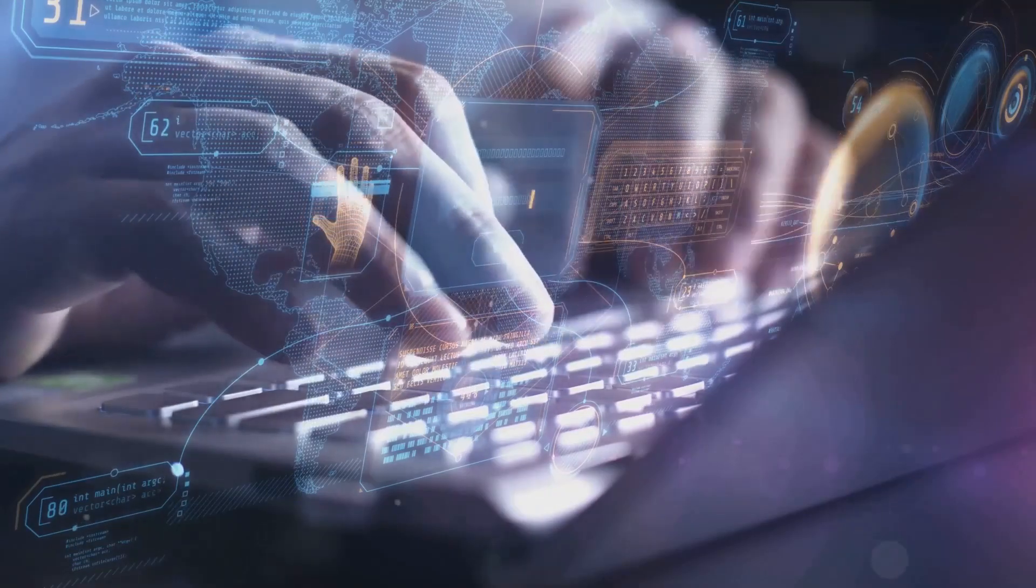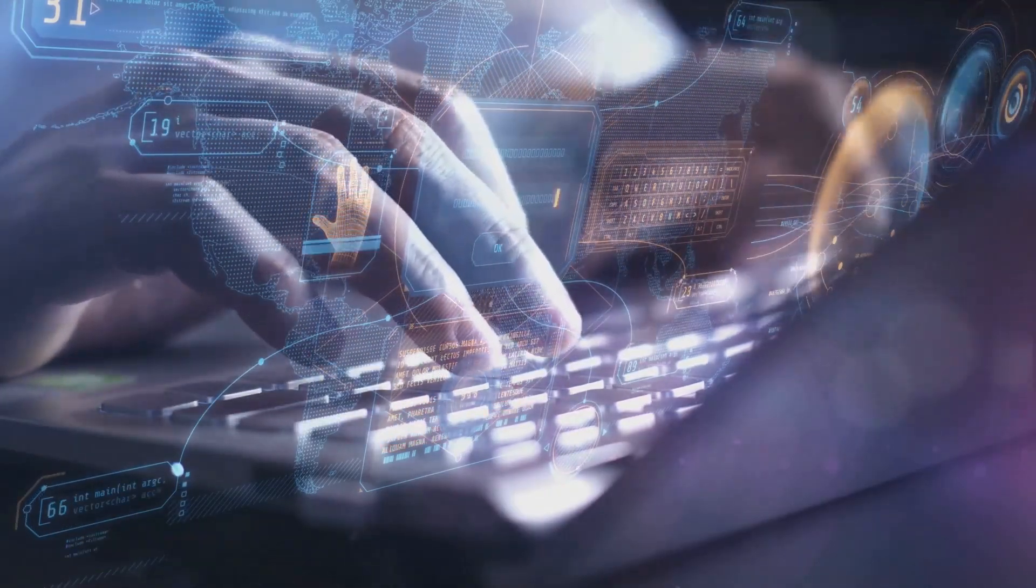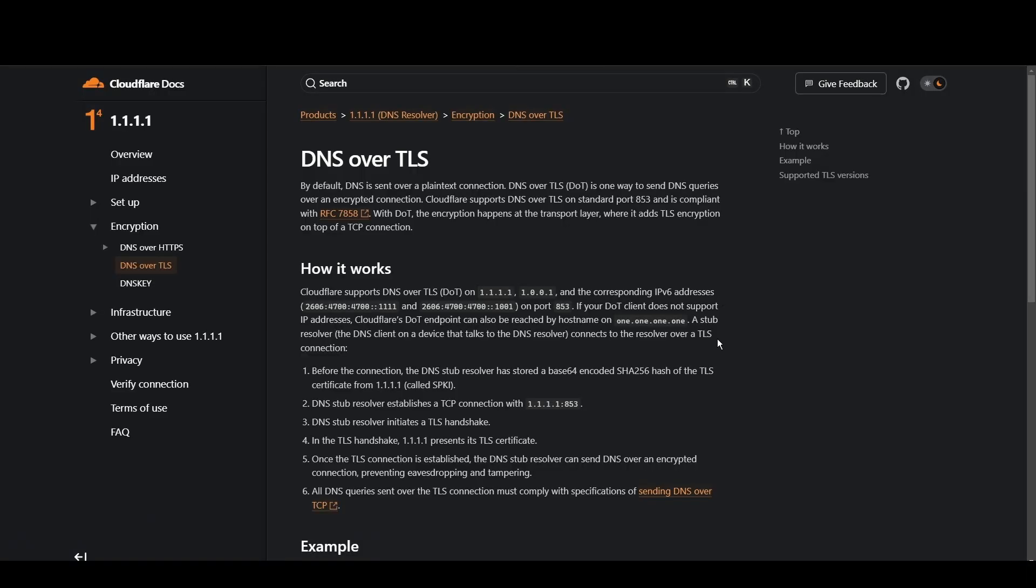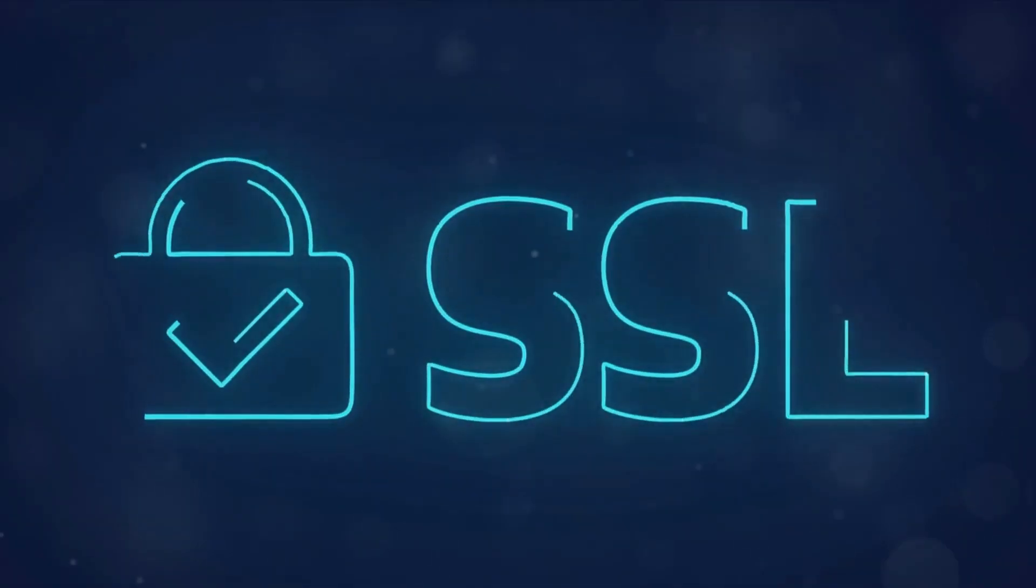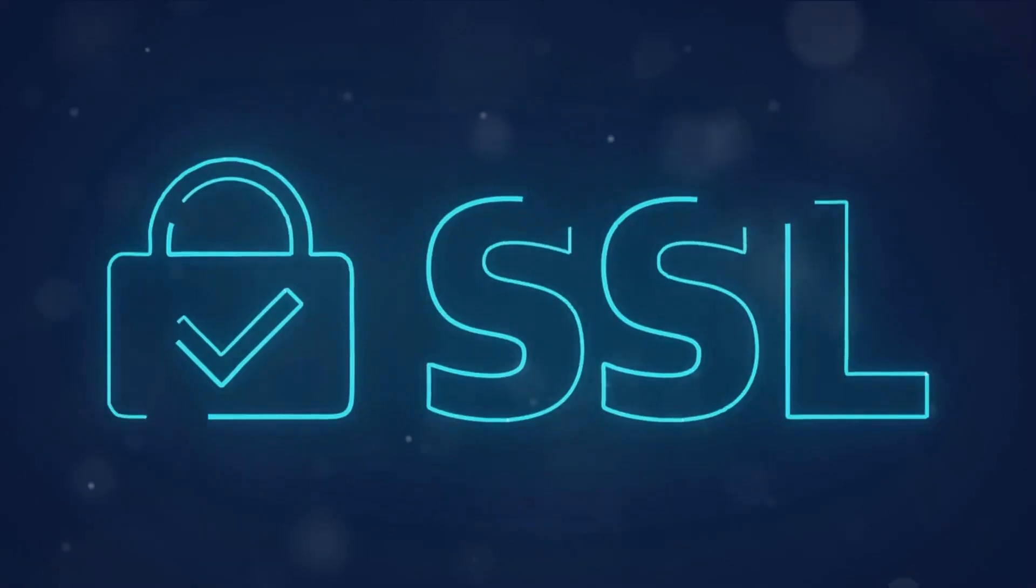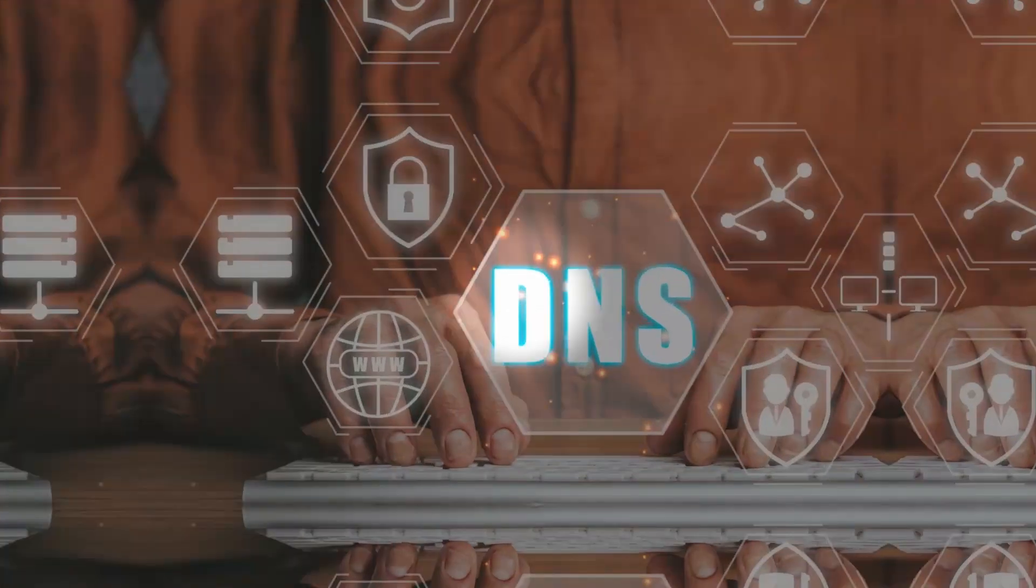Cloudflare stands out for its commitment to privacy and blazing fast speeds for Ghana. With a primary focus on user security and minimal logging, it's a top choice for privacy-conscious individuals. Cloudflare's 1.1.1.1 and 1.0.0.1 addresses ensure quick access to Ghana while keeping your data under wraps.